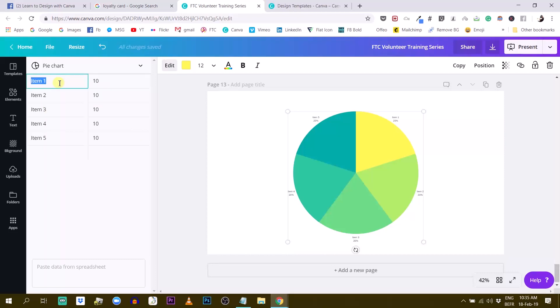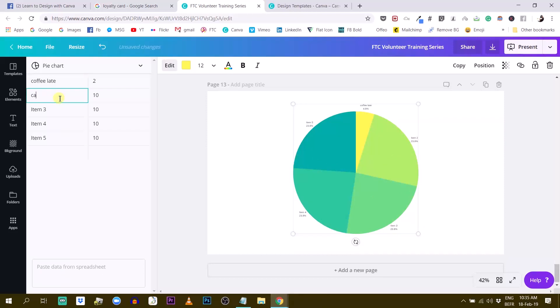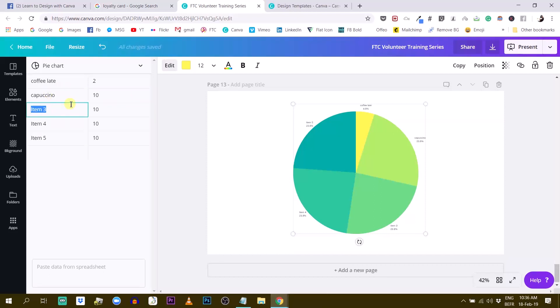You can say, I don't know, this is coffee latte. Okay. And that is two. Here is cappuccino and that is ten. And like this, americano.